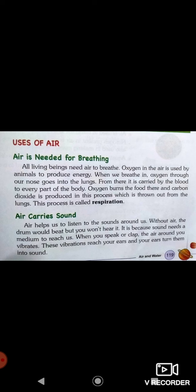Next, air carries sound. Air helps us to listen to the sound around us. Without air, the drum would beat but you won't hear it. Sound needs a medium to reach us. When you speak or clap, the air around you vibrates, and these vibrations reach your ears and your ears turn them into sound.